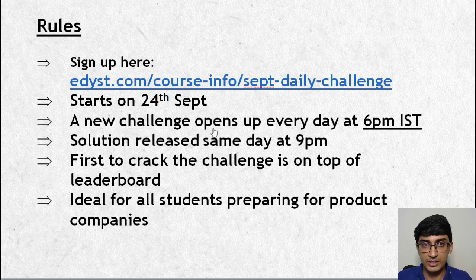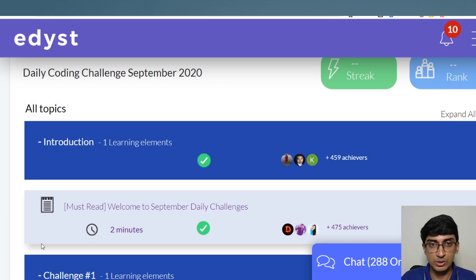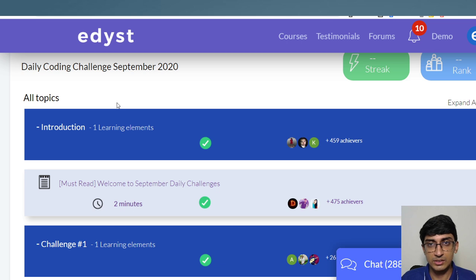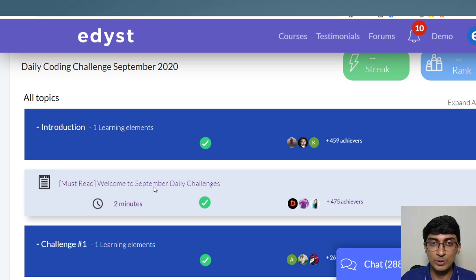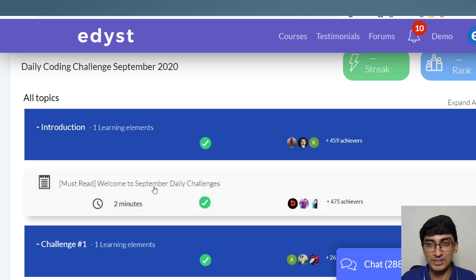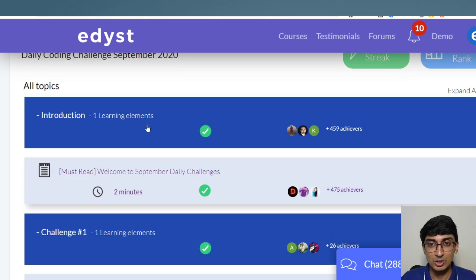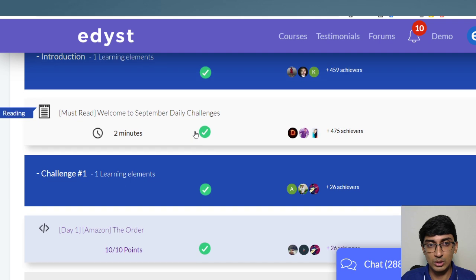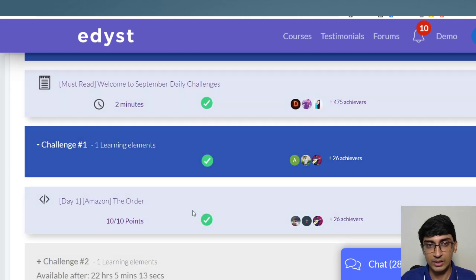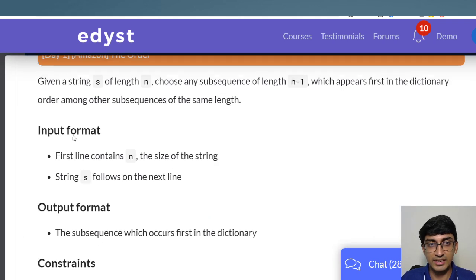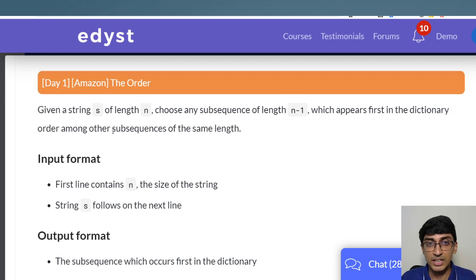Let me open the challenge on the Edist platform. Once you click the link, this is the interface you'll see. Make sure you read the rules — without reading them, you will not get a top spot on the leaderboard. Once you've read the rules, go to the challenge. I'll open it now: this is the Day 1 challenge, and it's a strings-based challenge.